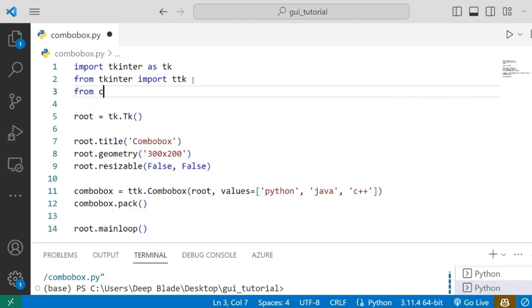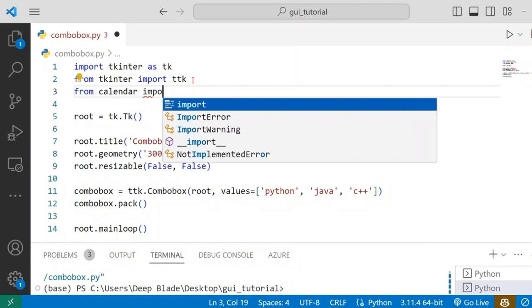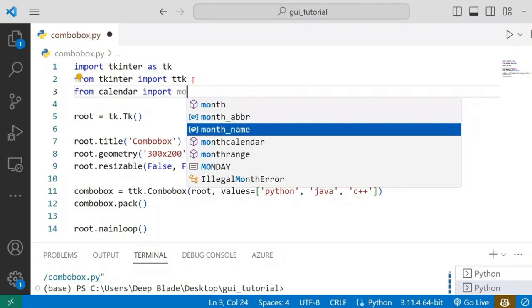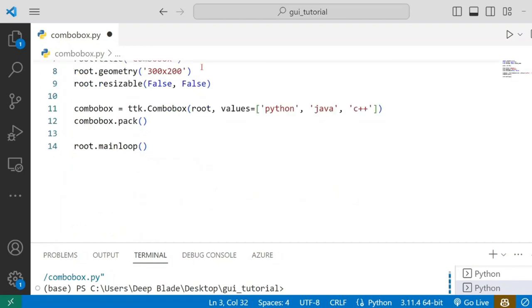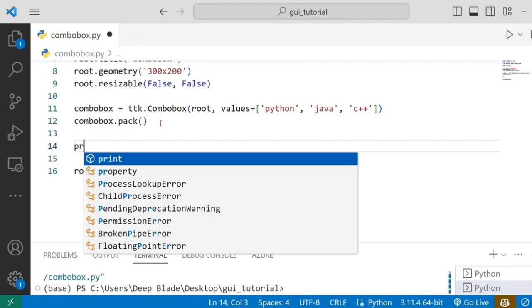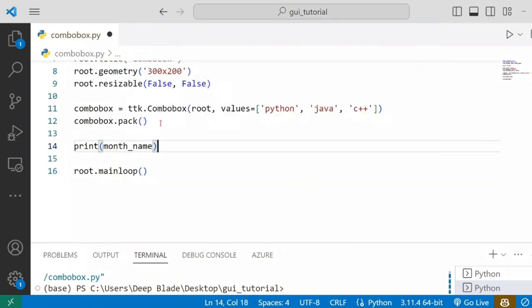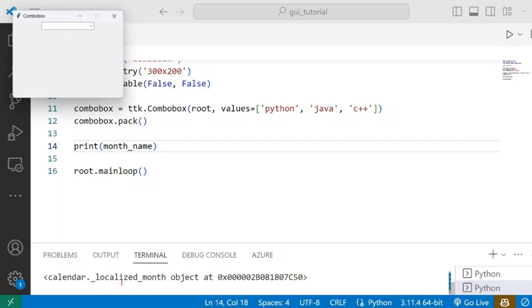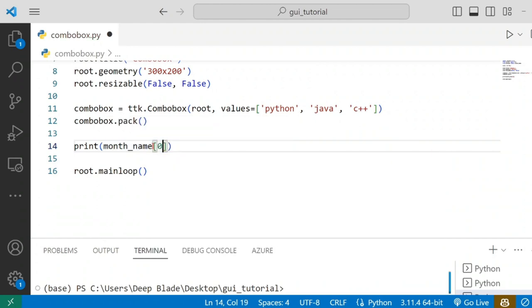From calendar, I will import the list — Month Names. Let's look at the previous name. Click on the print on month name. Click on calendar object.